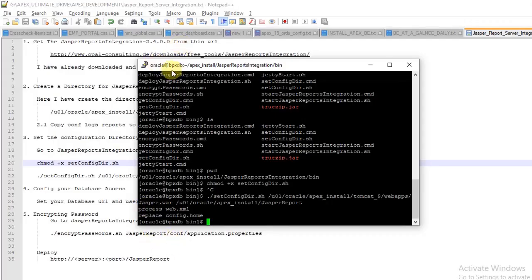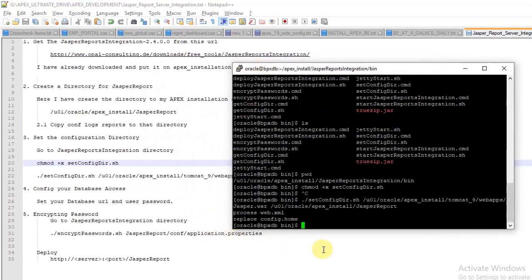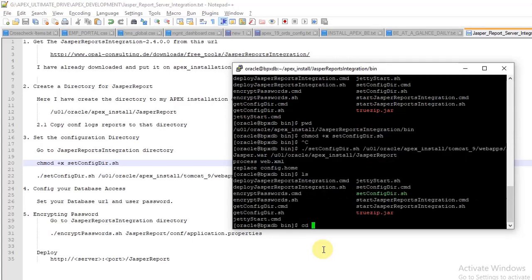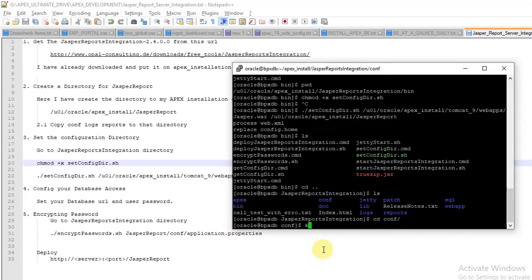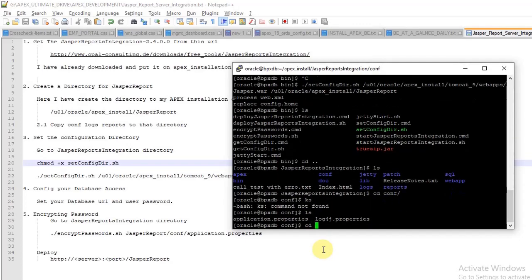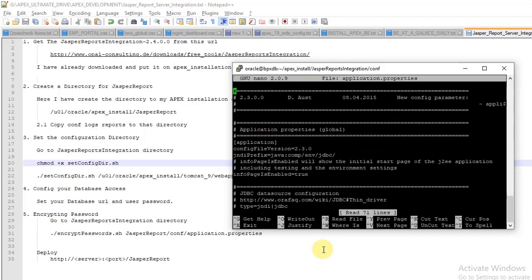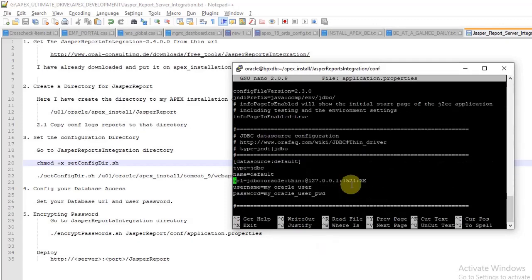Now we will add the schema which exists from our Oracle APEX application. Go to the new Jasper reports directory, then conf, open the properties file, and go to the URL section. Change the URL to match yours.